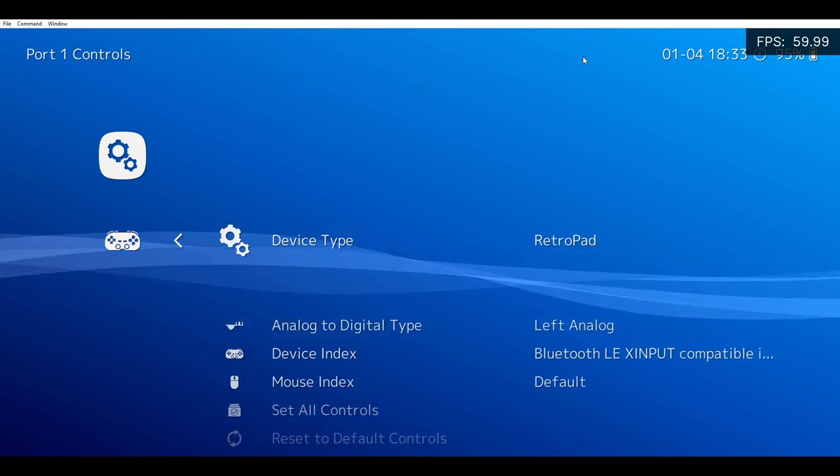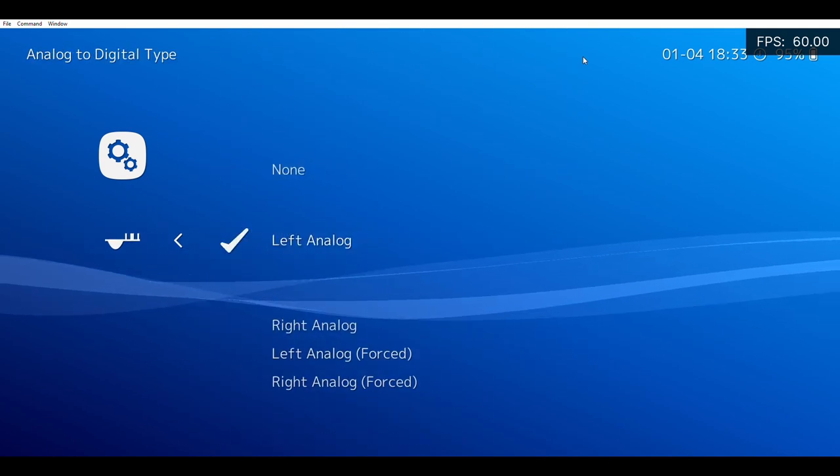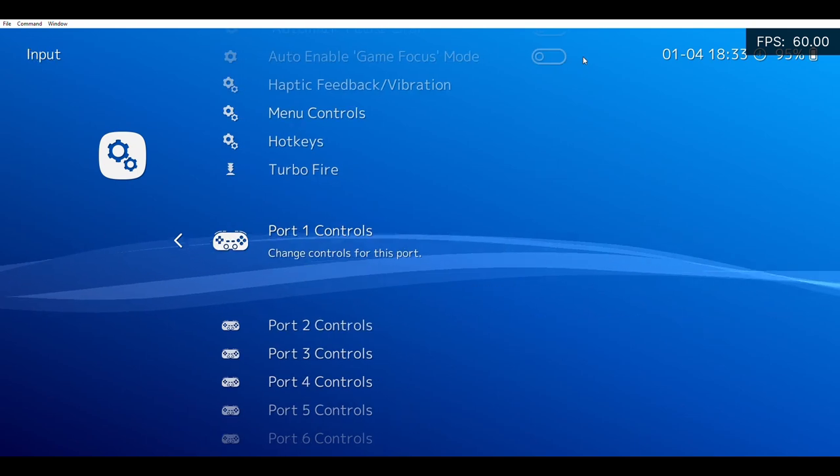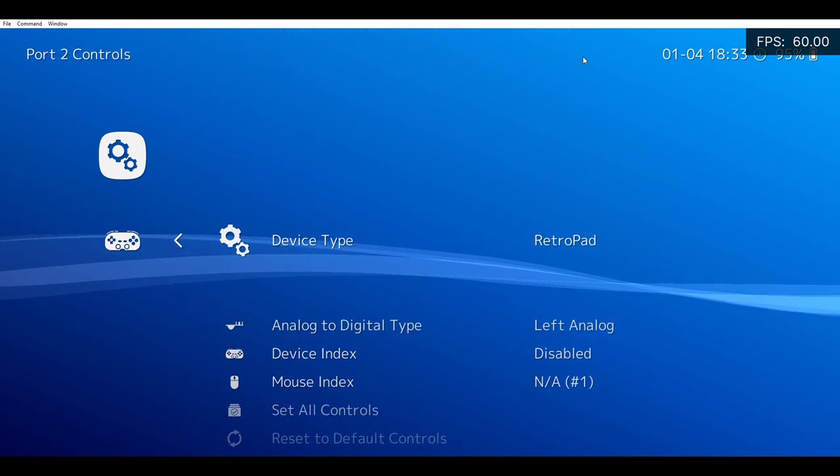Then go to Analog to Digital Type and click Left Analog. Then do that for however many people you have.